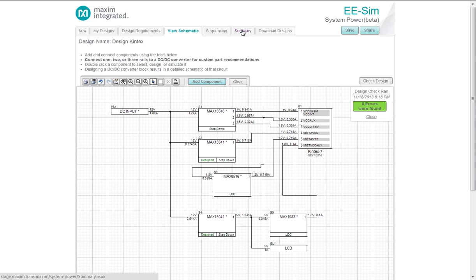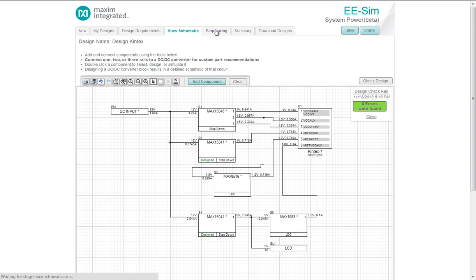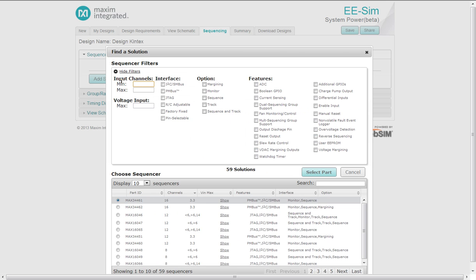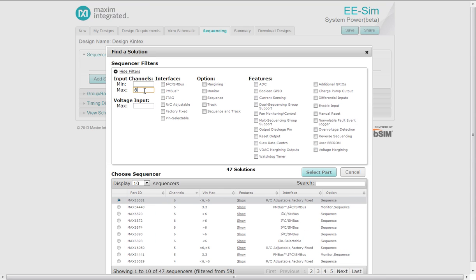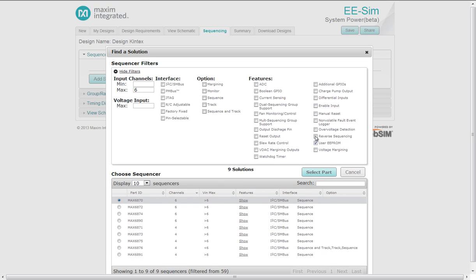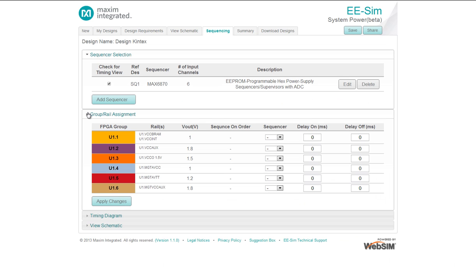Next, I could go to the summary, but if I do need sequencing, I would go into sequencing. Now, under sequencing, I need to add a sequencer. We had six rails. So let's say I just want something with six rails. Various interfacing and features. I want a user EEPROM. Here, the MAX 6870. I'll select that part. I will add the rail assignment. I'm using sequencer one.